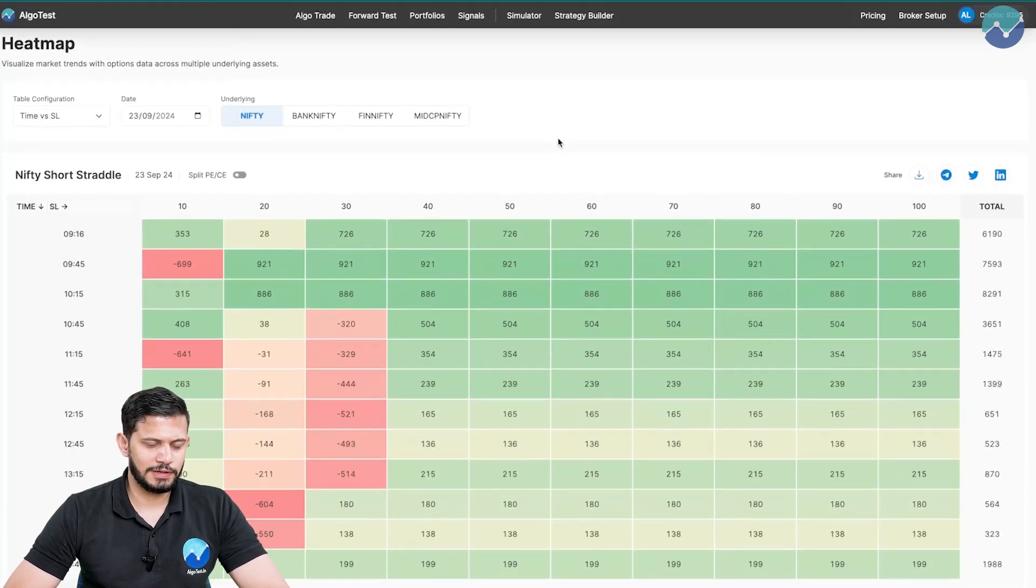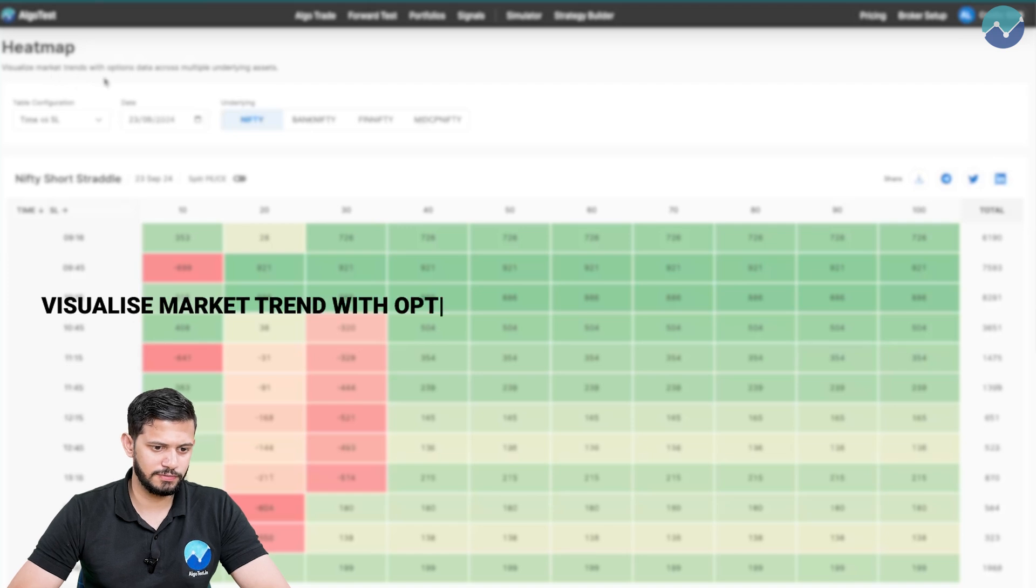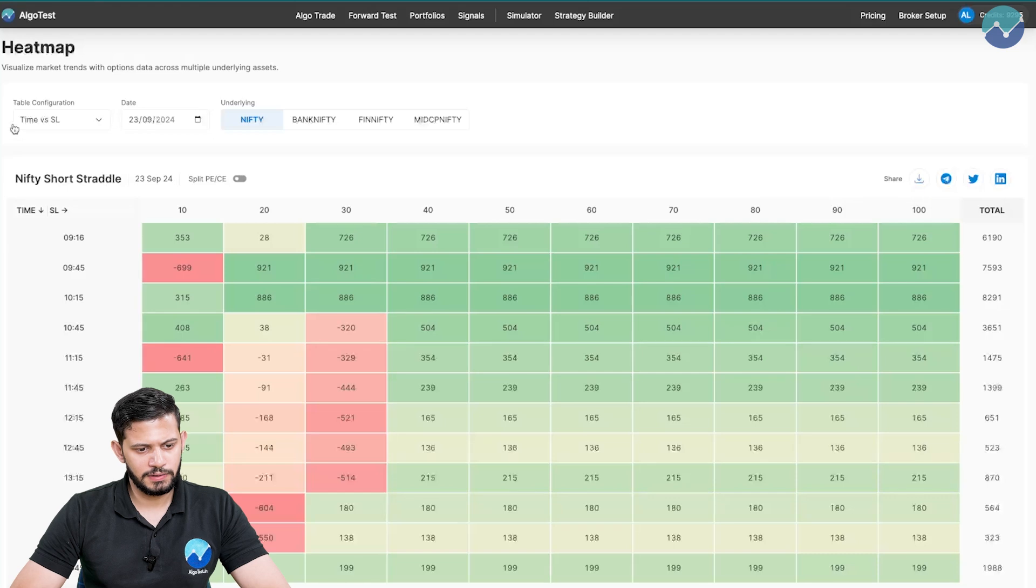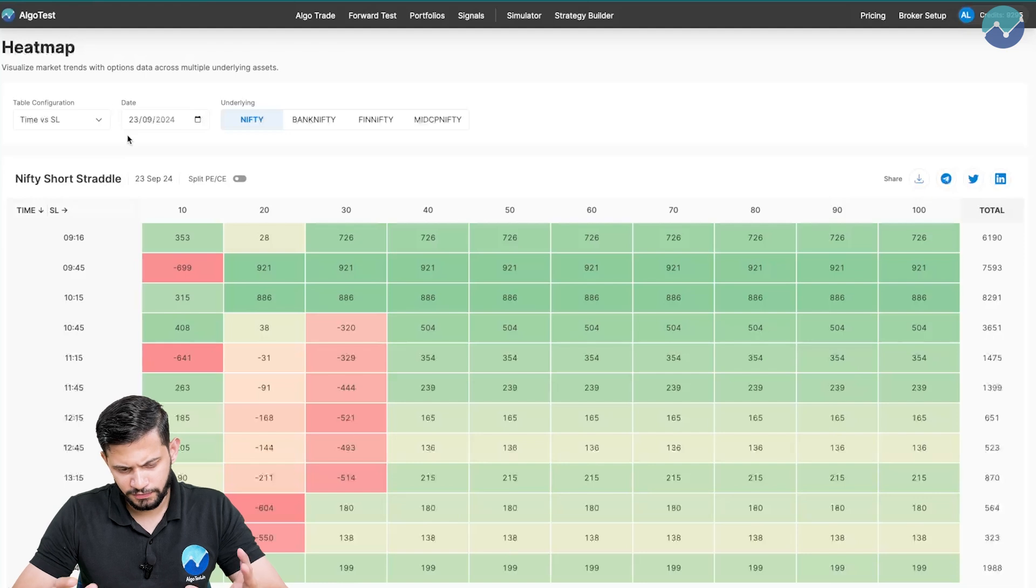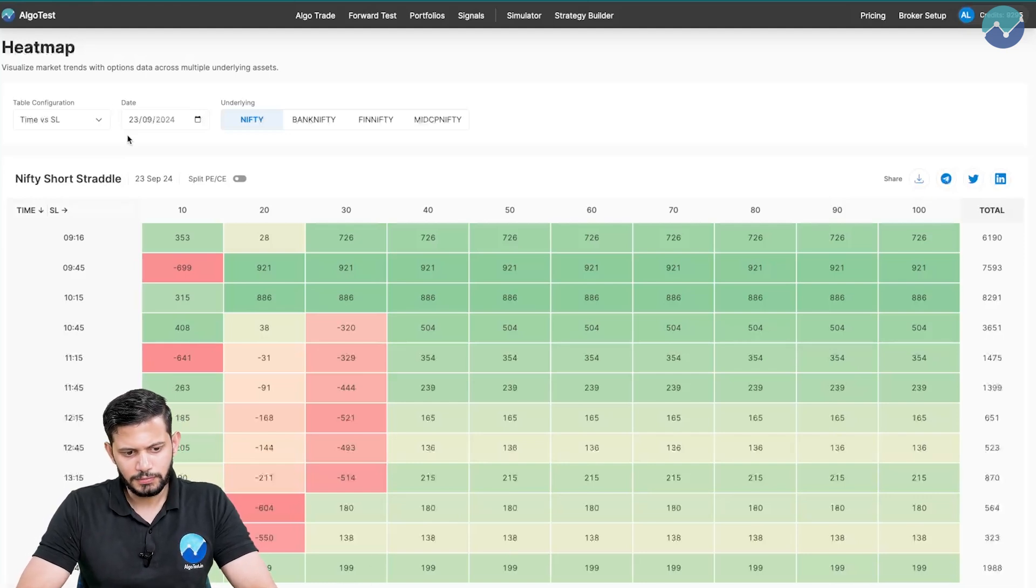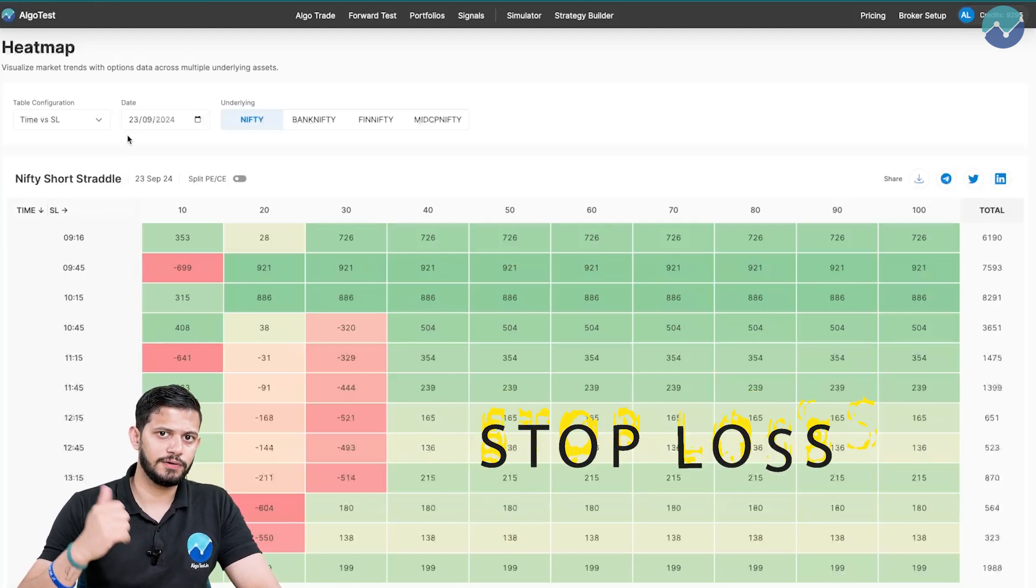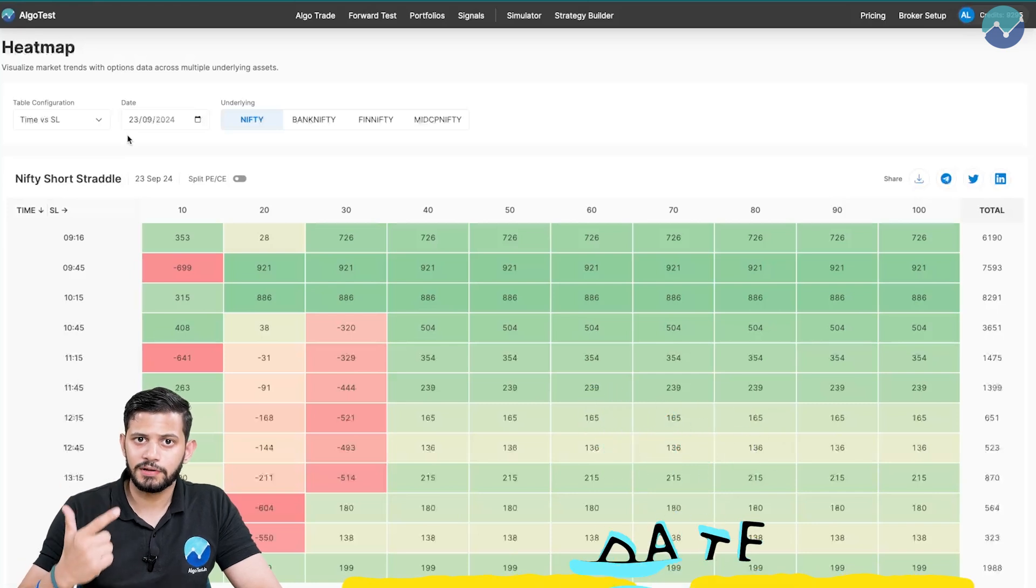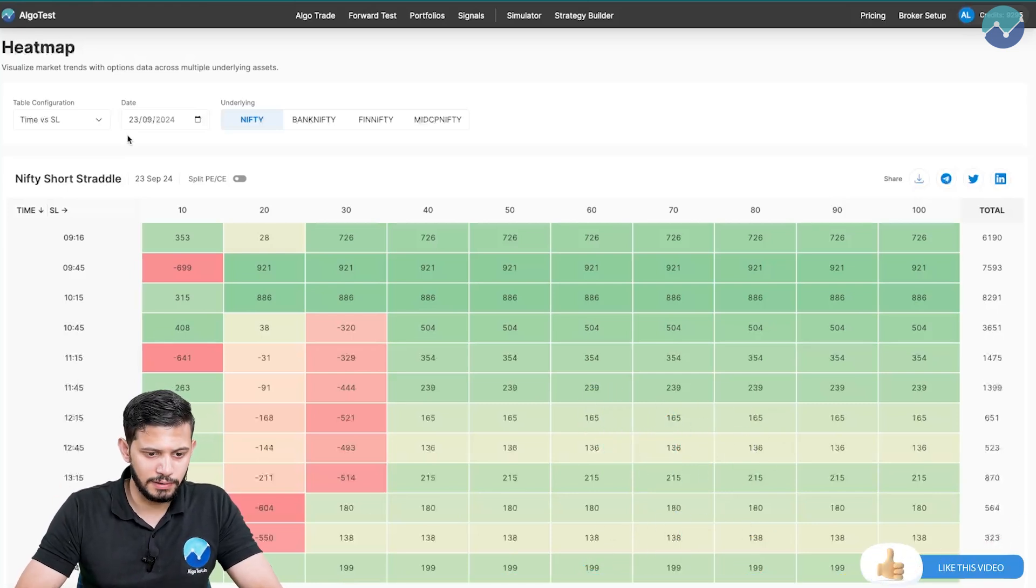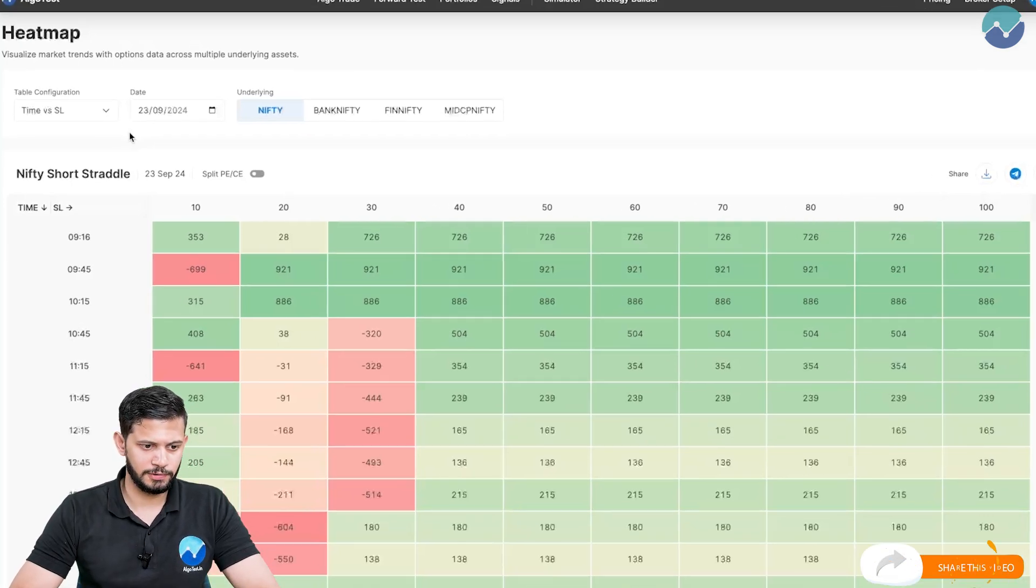So let's start from the top where it says heat map, visualize market trends with options data across multiple underlying assets. After that, you have this section, essentially a control panel that allows you to change quite a few different things. So this tool, the heat map tool is used to see how a particular straddle would have fared if traded at a particular stop loss at a particular time on a particular date. You have all those customizations available on this one tool. Let's walk through it step by step.